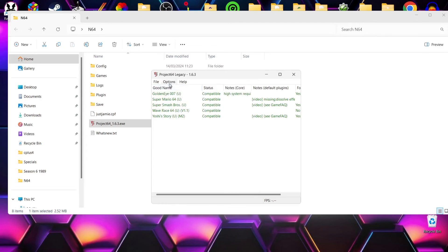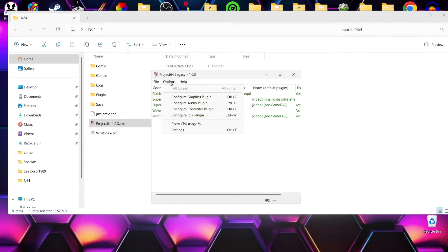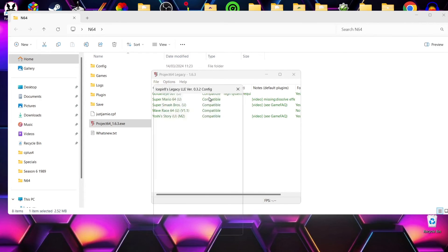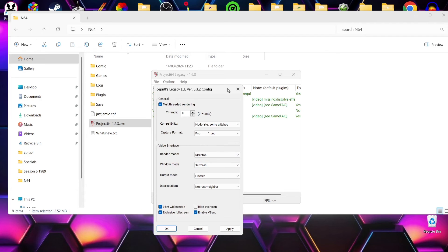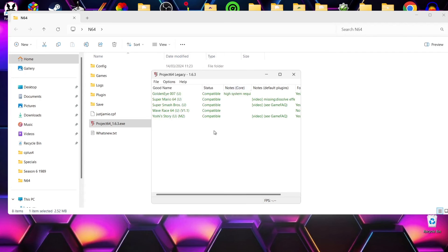And if we go to Options and we go down to Configure Graphics Plugin, if you find games are displaying a black screen, for example, it's also worth checking out Render Mode. So by default this is OpenGL. If I just drop this—DirectX 8—and various different plugins that come to Project 64 Legacy, it's got different video options.